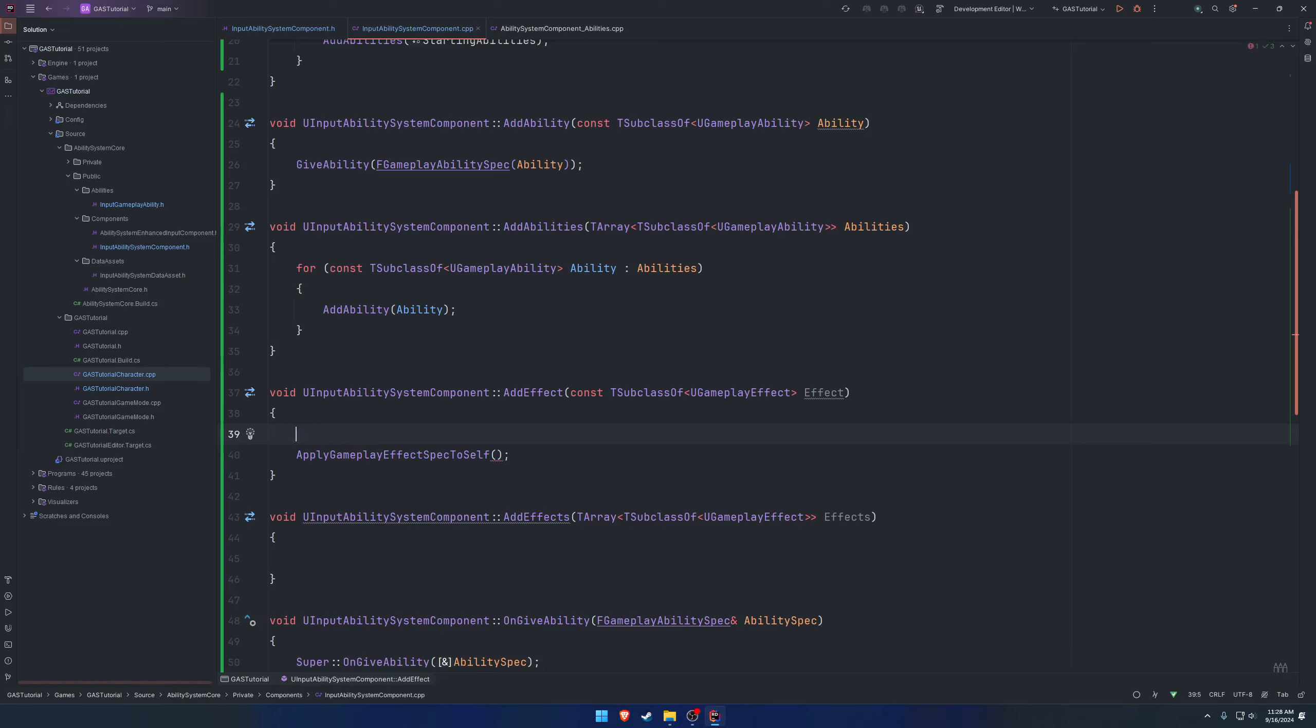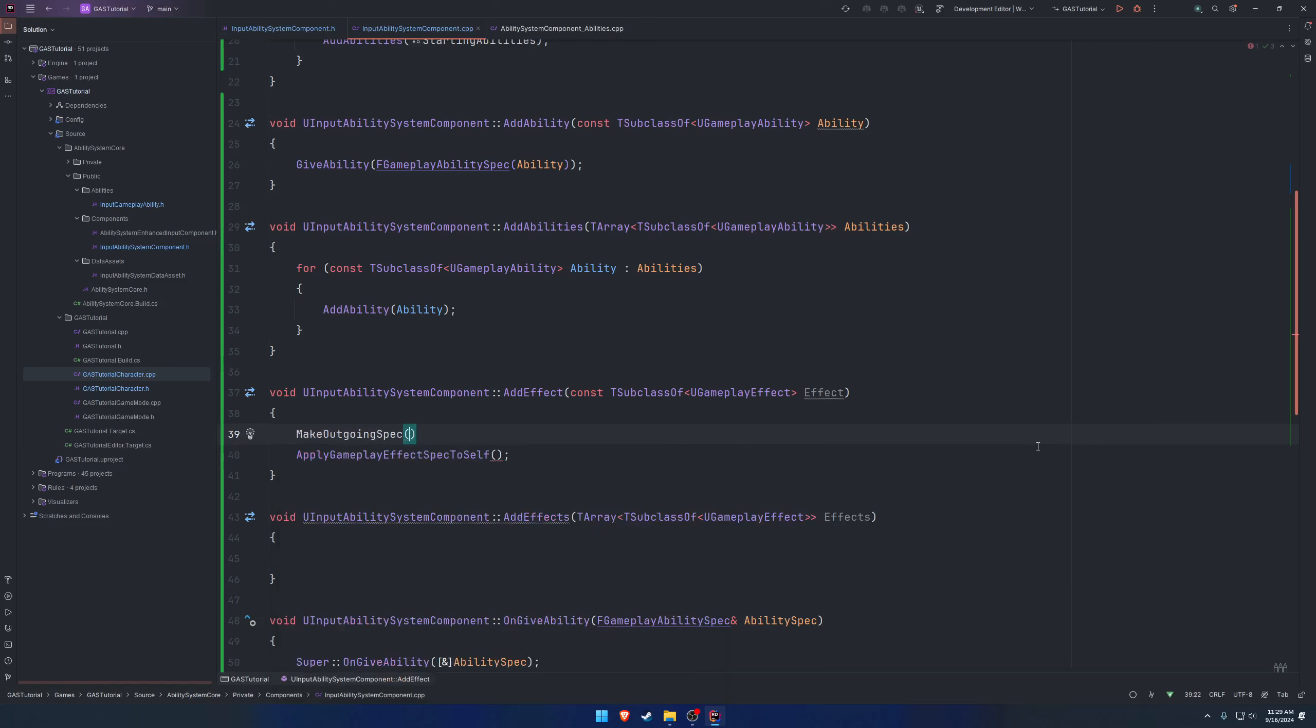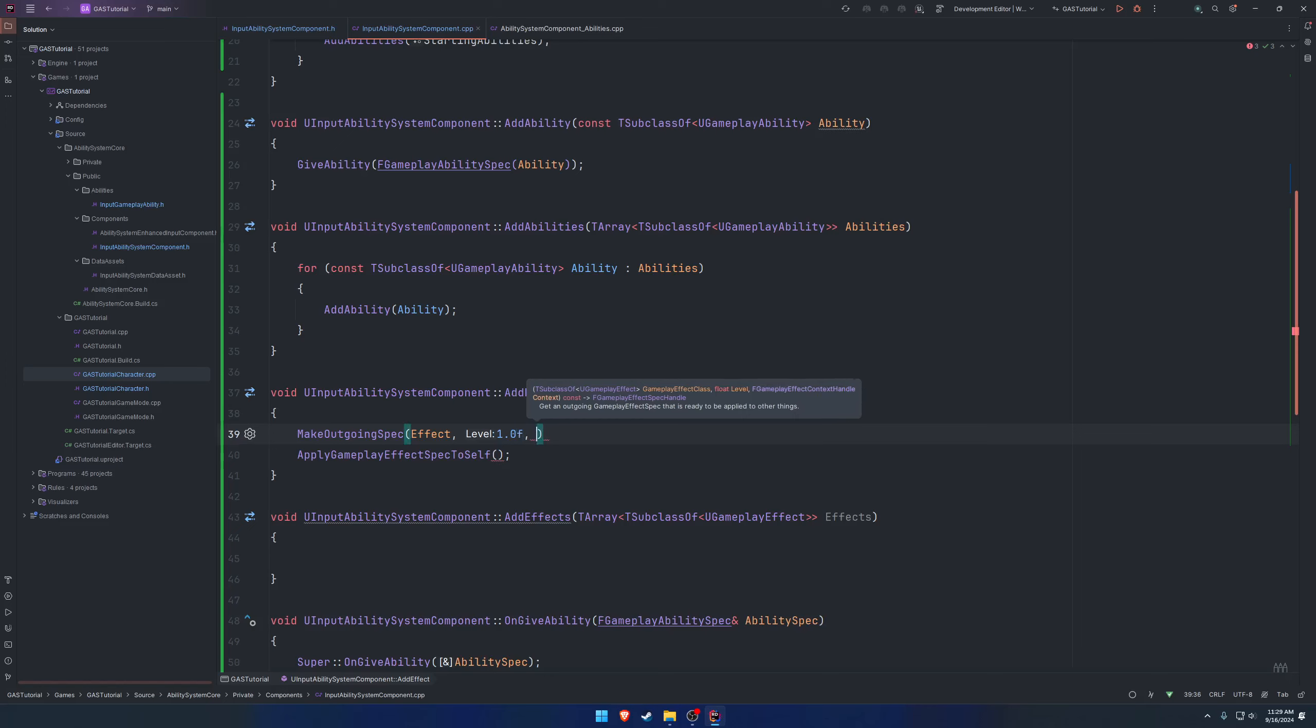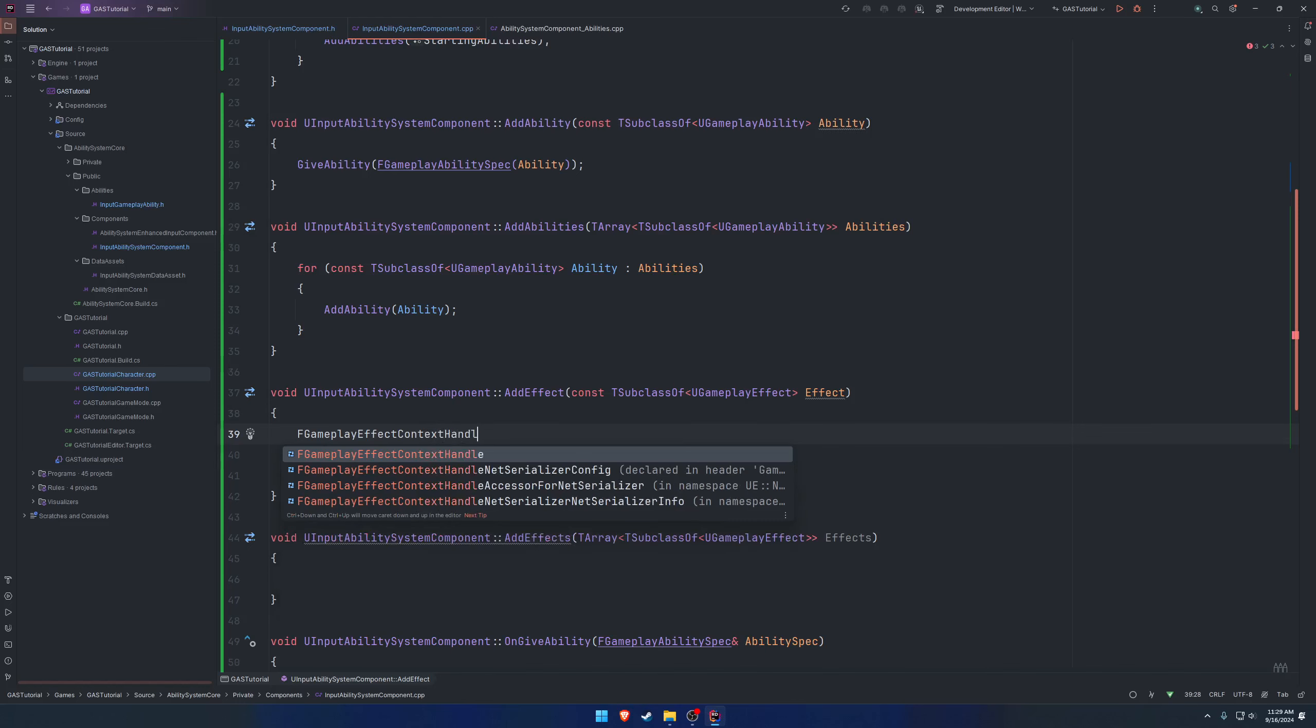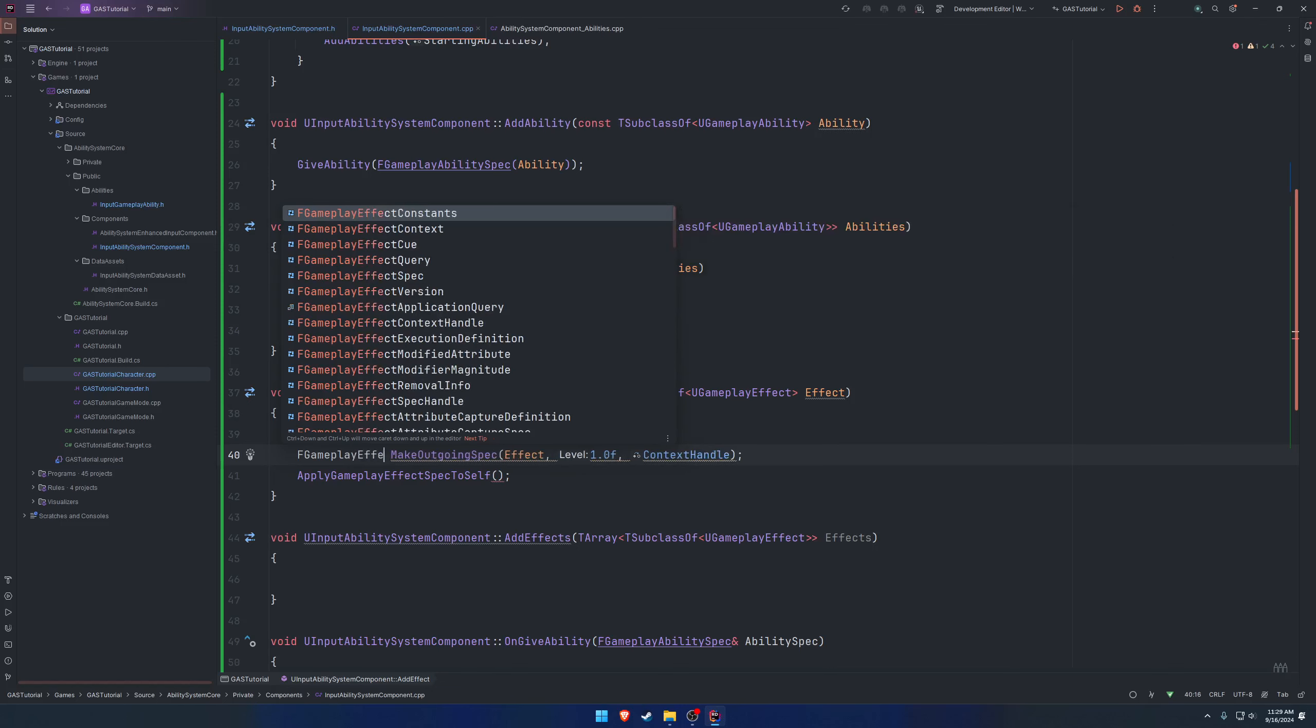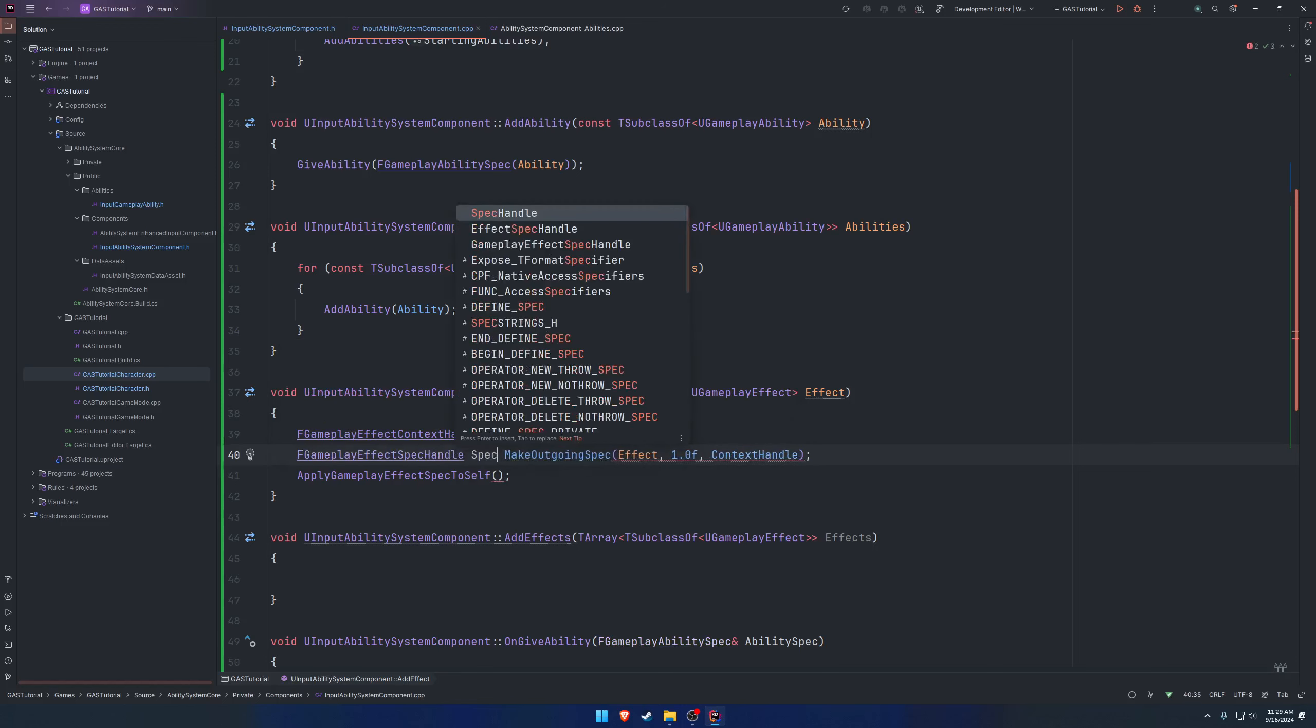Let's actually look for how we can create this. If we search for spec, it might come up. Here we can see one for make outgoing spec. Takes in a gameplay effect class, which we have here, and it will output a gameplay effect context handle. That is the parameter, it outputs a gameplay effect spec handle. So we're going to call make outgoing spec, pass in our effect that we want to utilize it with. We'll just default to a value of one. And then it wants a gameplay effect context handle. So F gameplay effect context handle, we're just going to call this one context handle, and for now we'll pass that in. And what it returns is a F gameplay effect spec handle, we're just going to call this one spec handle.